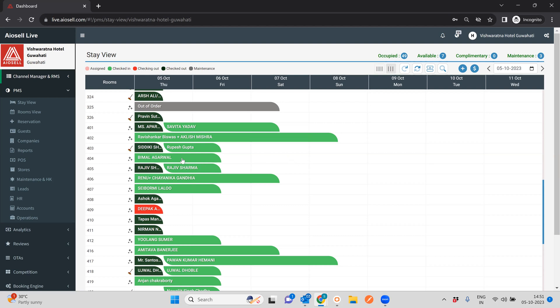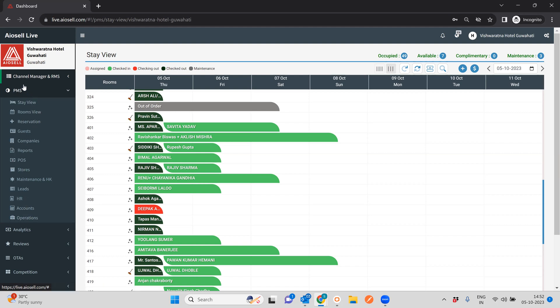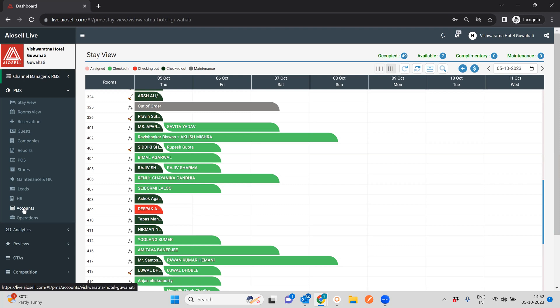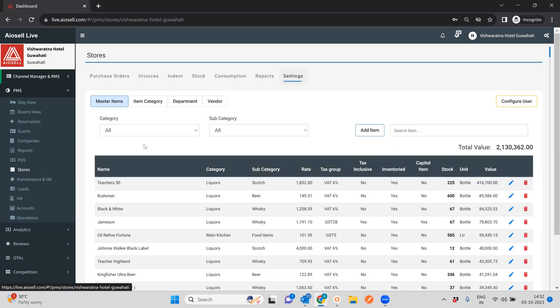Hi everybody. In this video, I'm going to cover the stores and inventory management system of the Iocel PMS all-in-one system. Iocel PMS is an all-in-one hotel ERP system in which you can manage all aspects of your hotel operations along with hotel marketing in one seamless system. In other videos we have covered various other aspects of hotel PMS including front desk operations, point of sale, maintenance housekeeping, HR, and accounts. In this video, we will cover specifically the stores and inventory management system.